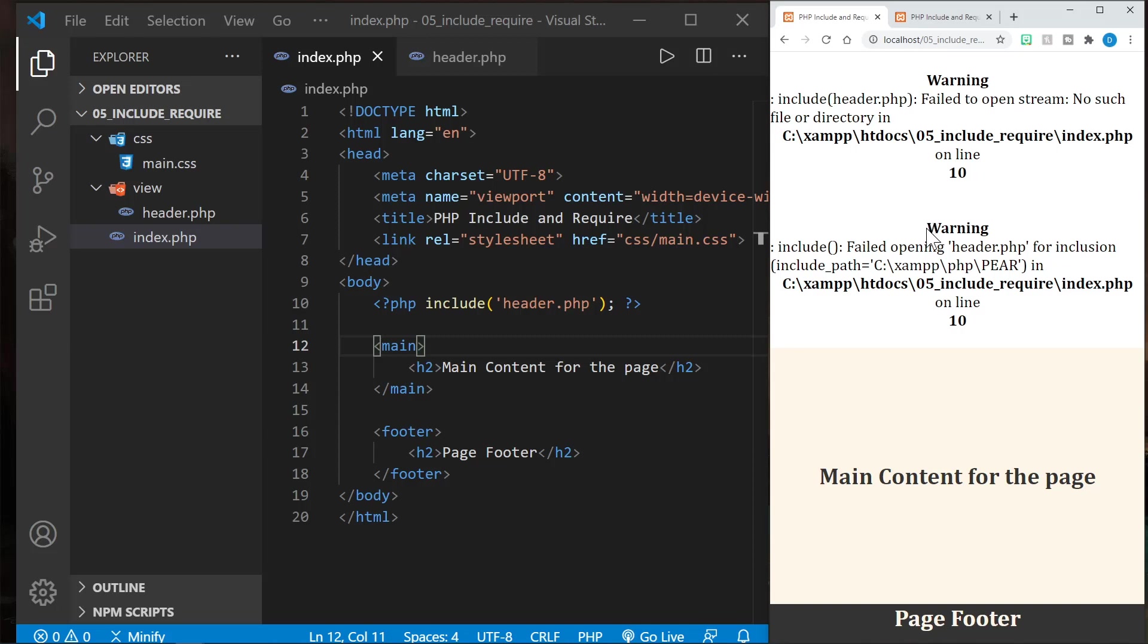It failed to open or find that file. It's not a fatal error though. The rest of the page went ahead and executed. We got a warning.